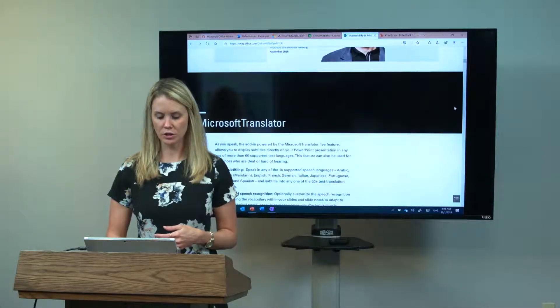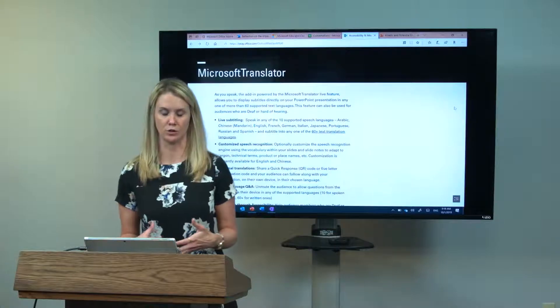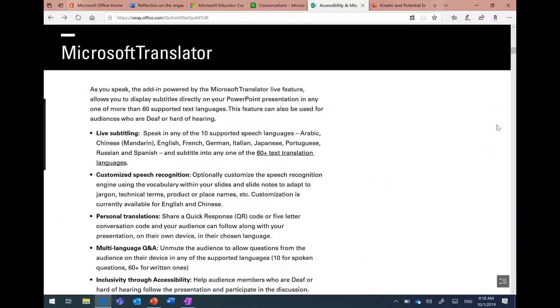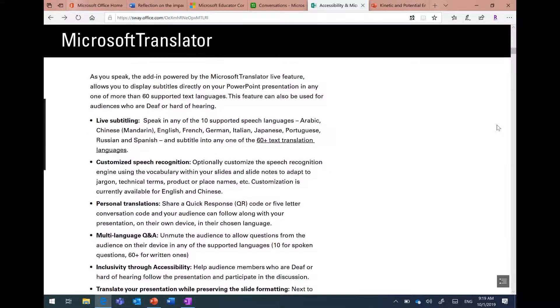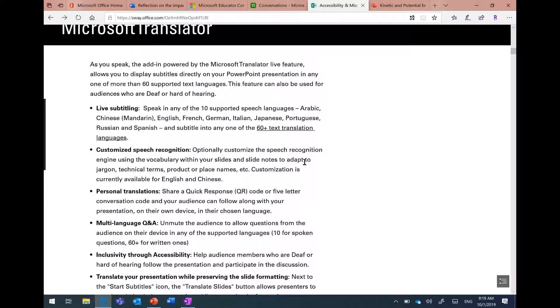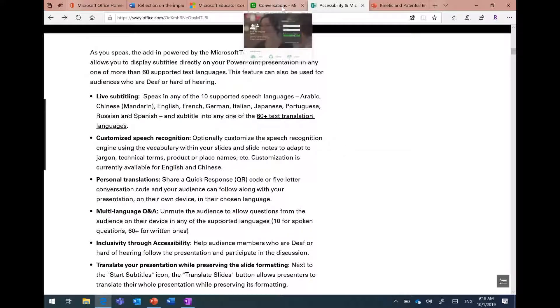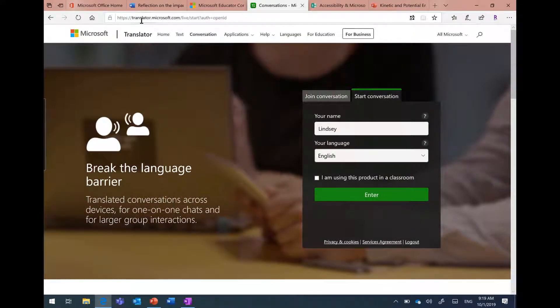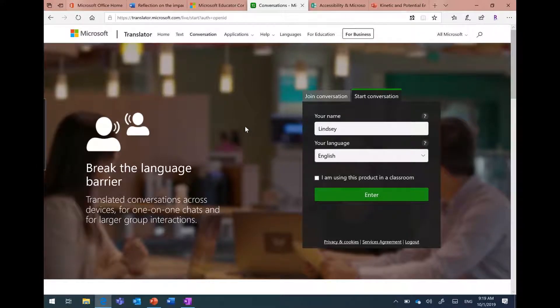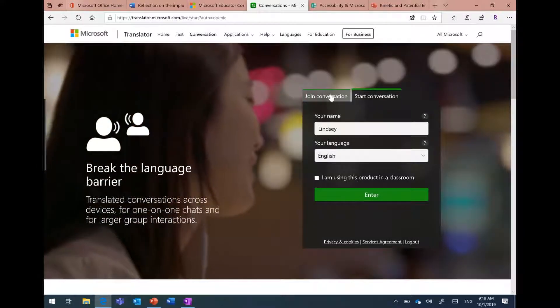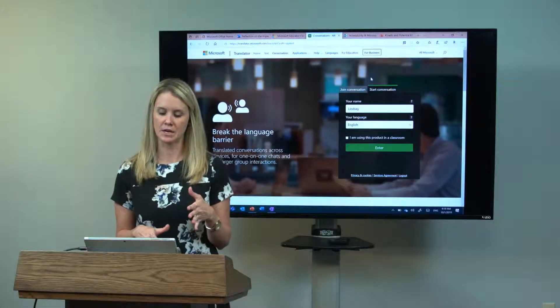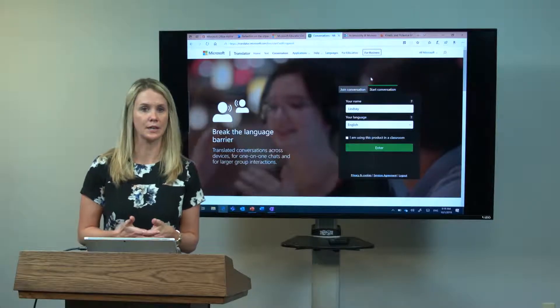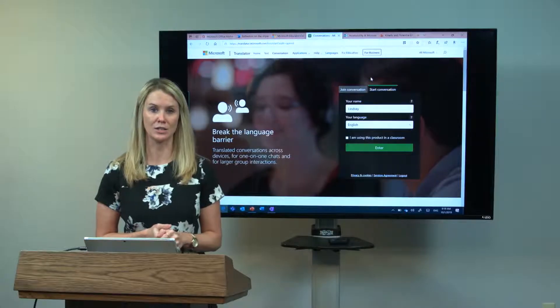I want to scroll down and get into what is Microsoft Translator. Microsoft Translator has lots of different components: there's a Translator Live feature which includes live subtitling, customized speech recognition, over 60 different languages that you can translate into, and personal translation and Q&A. I'm going to get into Microsoft Translator by going to translator.microsoft.com. When I first get to translator.microsoft.com, I have two different options. The reason I like this website so much is because it allows me to use Microsoft Translator on any different device that I may have access to. This is browser-based, so I can use this no matter if I'm using Office 365 tools or what I'm using in the classroom.